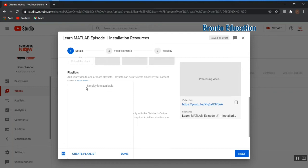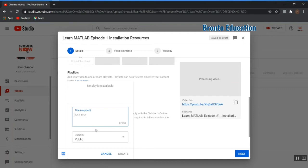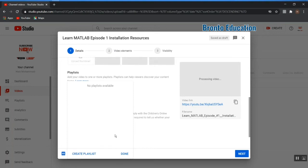This is the playlist section. If you have a playlist you can select it from here, or if you don't have one you can create a new playlist. The title is 'MATLAB Tutorial' and the visibility should be public. Click 'Create' — our playlist is now created and we can select it.